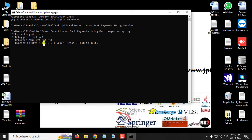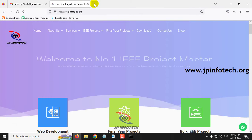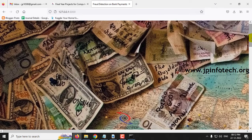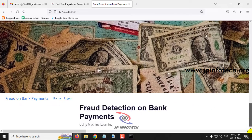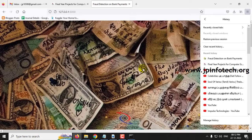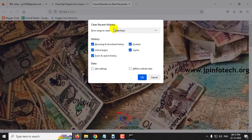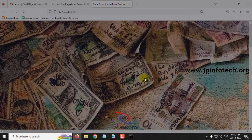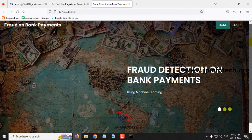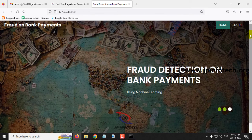Now you can see the URL. Copy this URL, go to your browser — I'm going to Firefox — and paste the URL and click enter. You can now see the home screen, a welcome screen for the project. The display wasn't aligned correctly initially, so clear your browser history. Go to the history tab and clear the recent history for the last one hour. After refreshing, you can see the exact home screen with the project title: Fraud Detection on Bank Payments using Machine Learning.